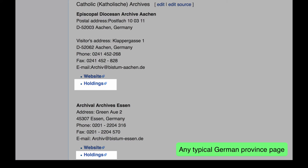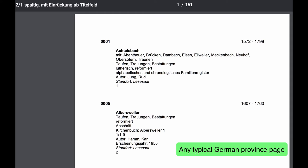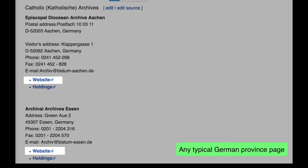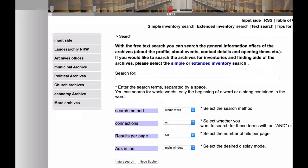Many archives produce lists of the records that they hold. Sometimes you will see the holdings list in PDF form. The archive section of the province page will also give you a link to the website of the archive, and sometimes on that website you will find a search engine that you can use to check their inventory.